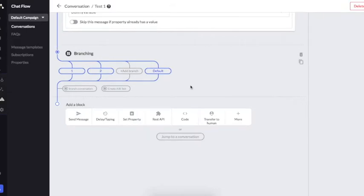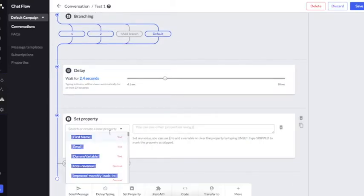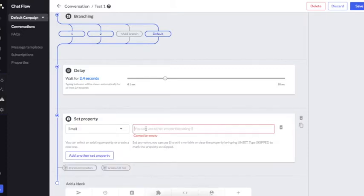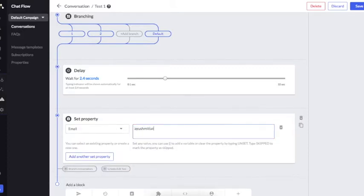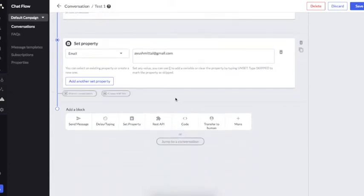Your conversation is now created. When you choose other blocks, you can add delays between two messages, you can set up a property and store values — for example, this value gets stored in email. You can integrate your API and create your own custom code. When you choose Transfer to Human, all users who have been transferred will be visible in the Converse section.